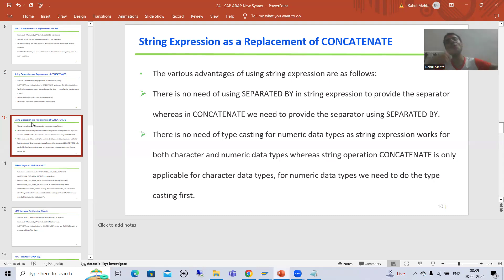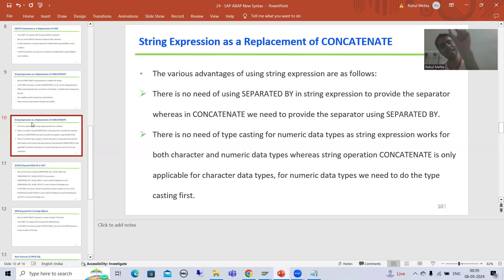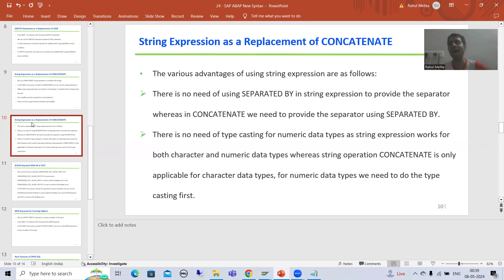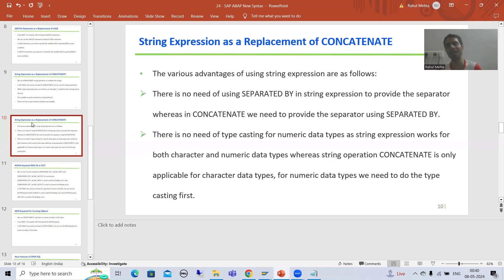In the next video, we will start with the practical part. I will first show you concatenate, then go for string expression. That's it for this video. Thank you.